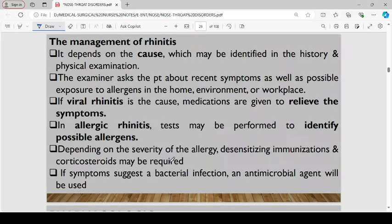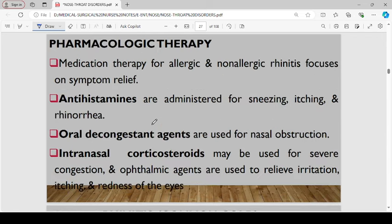Management of rhinitis normally depends on the cause, which may be identified in the history and physical examination. The examiner asks patients about recent symptoms as well as possible exposure to allergens at home, the environment, or the workplace. If it is viral rhinitis, medication will be given just to relieve the symptoms. If it is allergic rhinitis, tests can be performed to identify possible allergens. Depending on severity, desensitization, immunization, and corticosteroids could be required. If symptoms suggest bacterial infection, antimicrobial agents can be used.